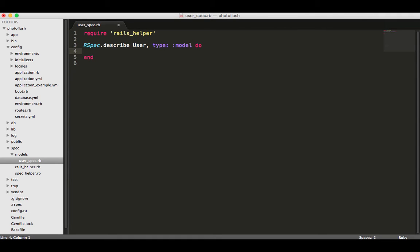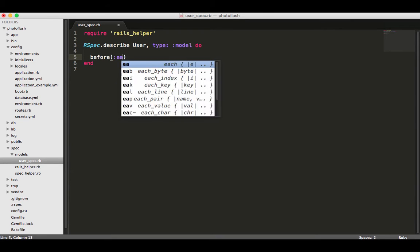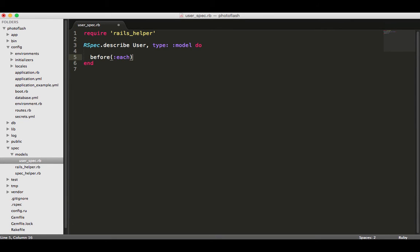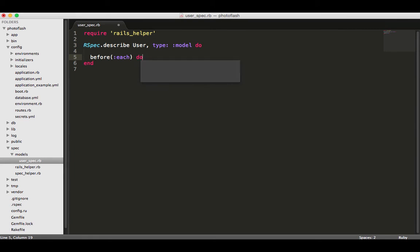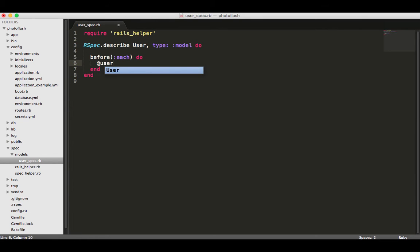The first thing that I do if I'm just using plain RSpec and not using something like Factory Girl, which we will get into in the RSpec course, is a before block. I do before each, and this does exactly what you would think - before each one of the tests it's going to run whatever is in here.